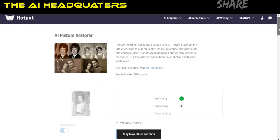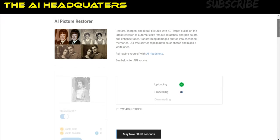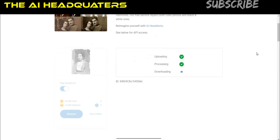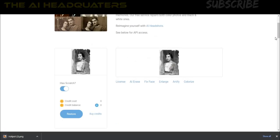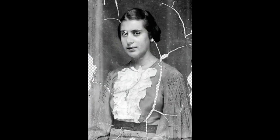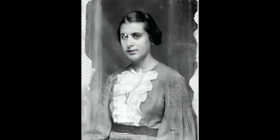Wait for the process to complete. When done, click on the photo to download it. Subscribe for more AI tutorials.